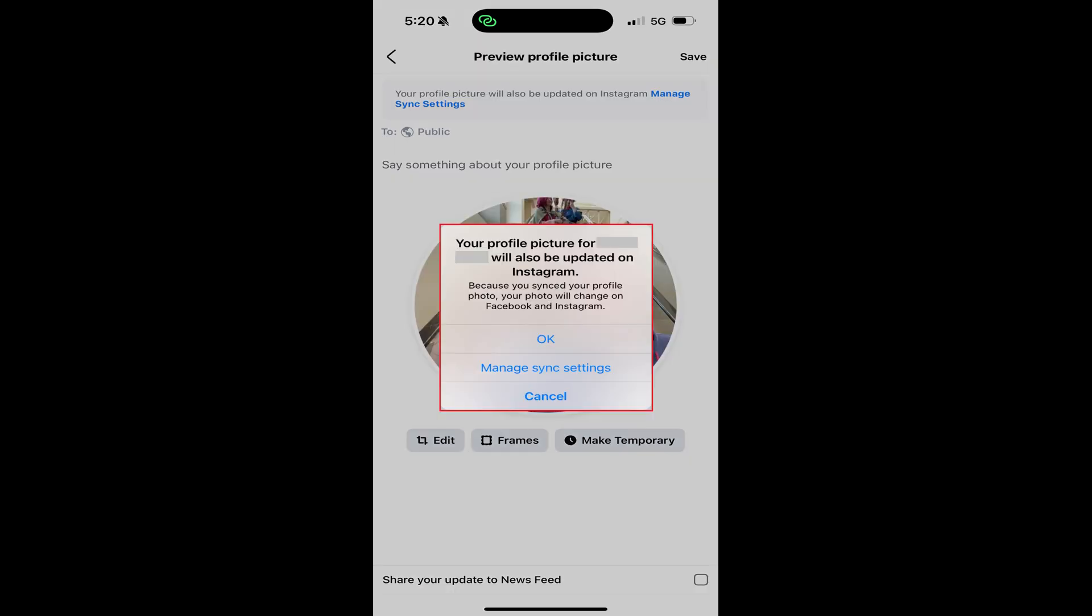If your Facebook profile photo is synced with your Instagram account, you'll see a message letting you know that your Instagram profile picture will be updated as well. Tap OK to move forward.